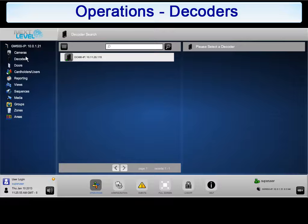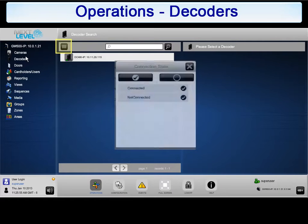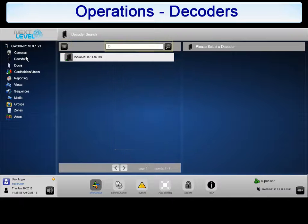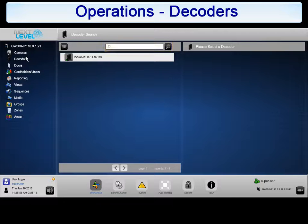In the Decoder section of Operations, you can filter the decoder list to show the decoders that are connected, not connected, or both. Search for a decoder — this is useful when there are a large number of decoders associated with the Gateway. You can also use the arrows to page through the list of decoders.